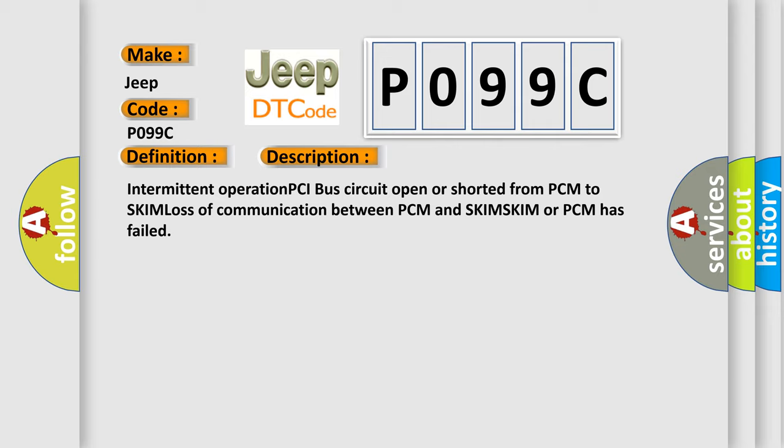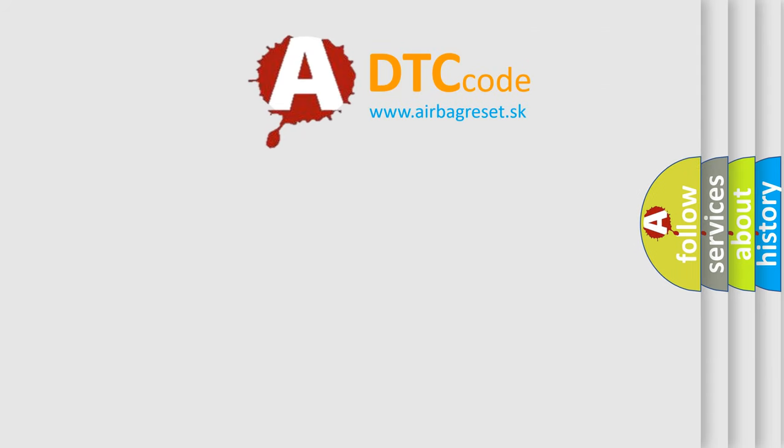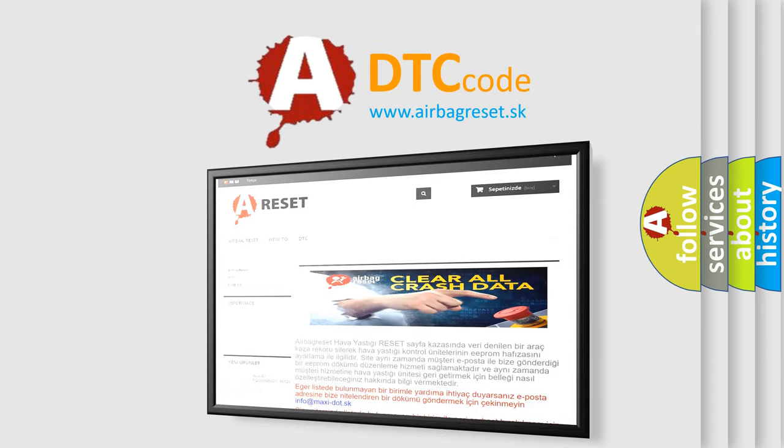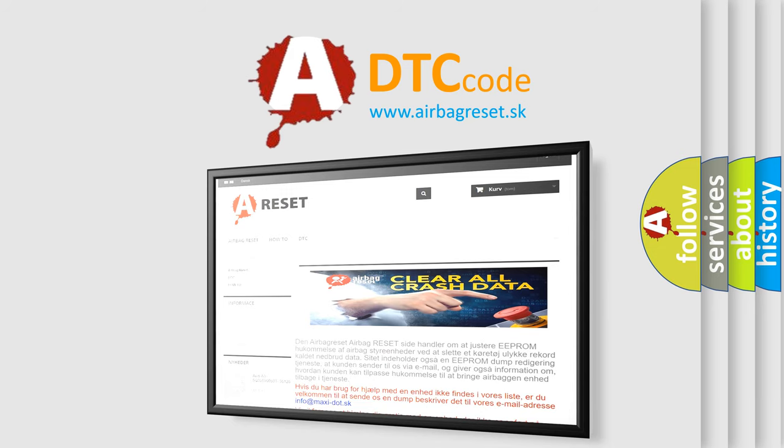The Airbag Reset website aims to provide information in 52 languages. Thank you for your attention and stay tuned for the next video.